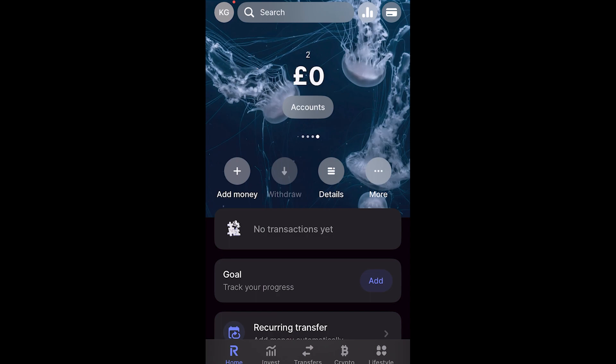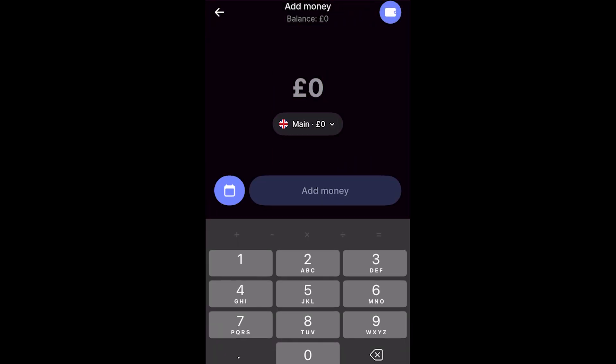So to add money to this pocket, we can go ahead and click add money and from here, we can choose how much money we want to transfer from our main account into our pocket.